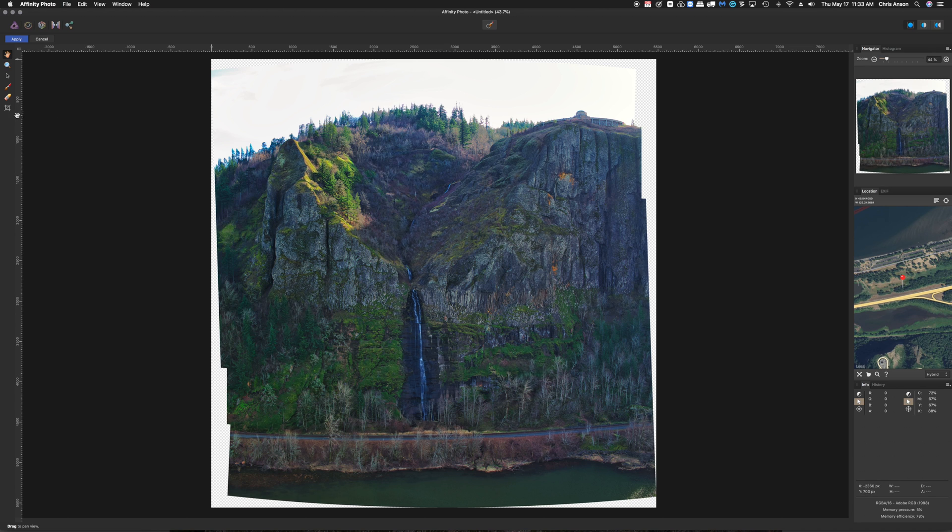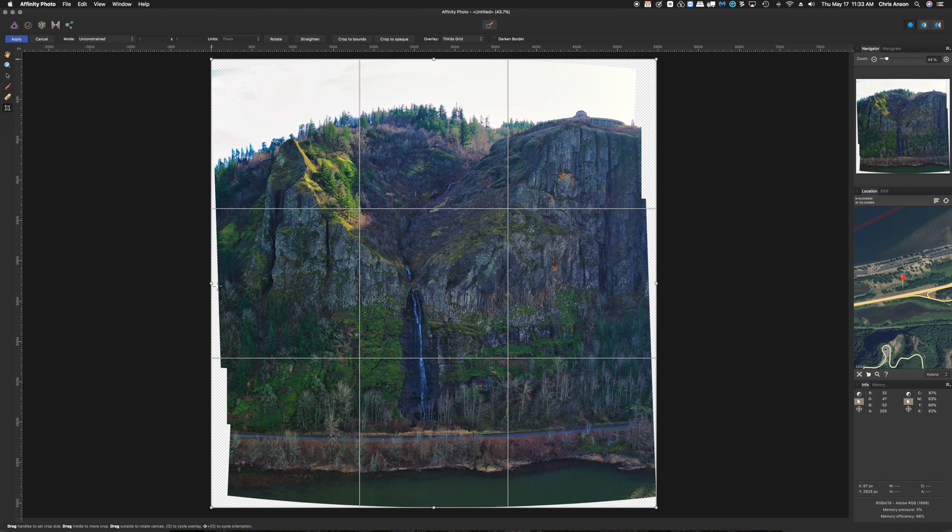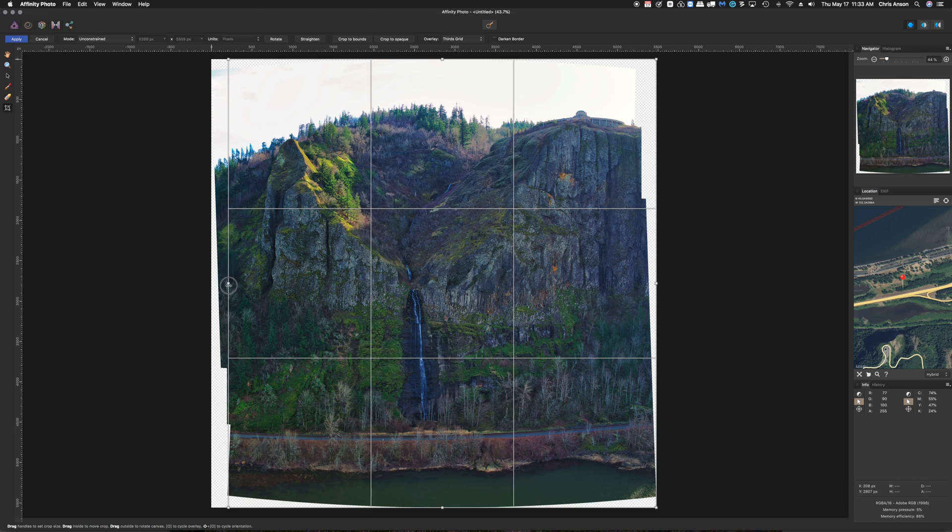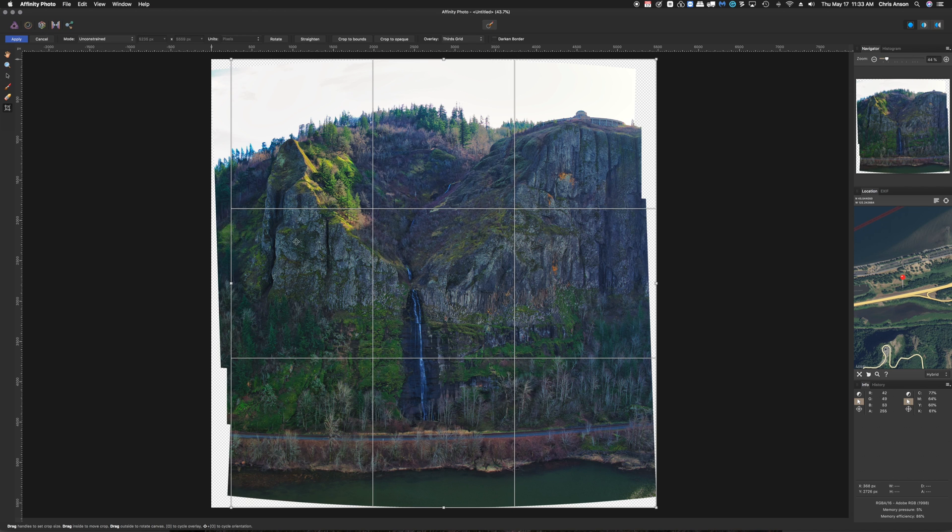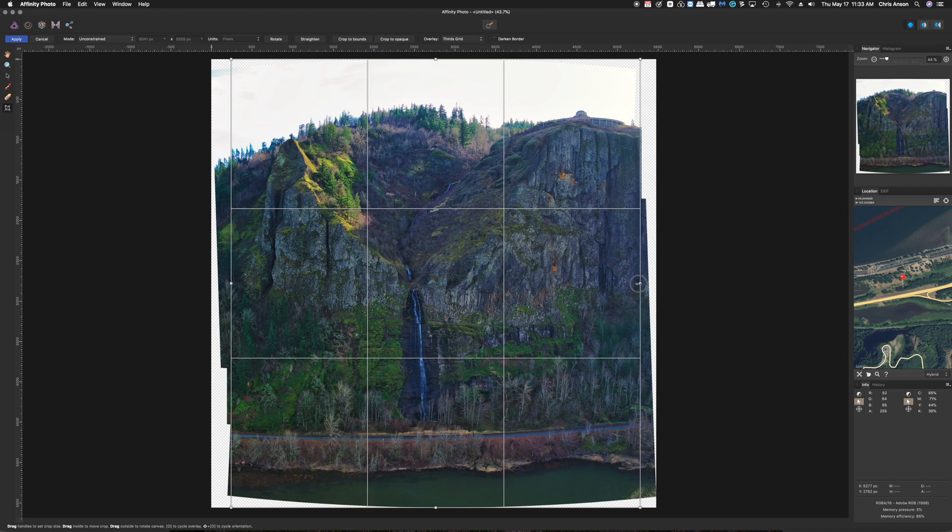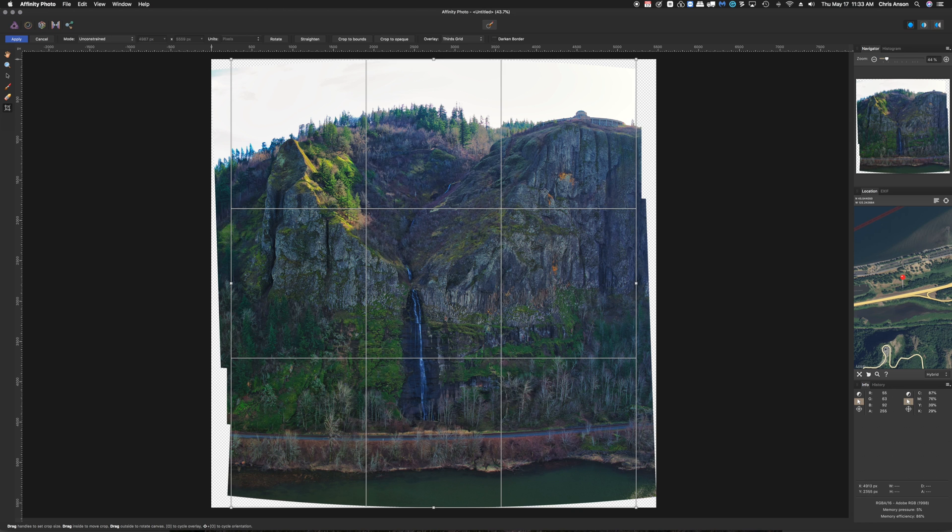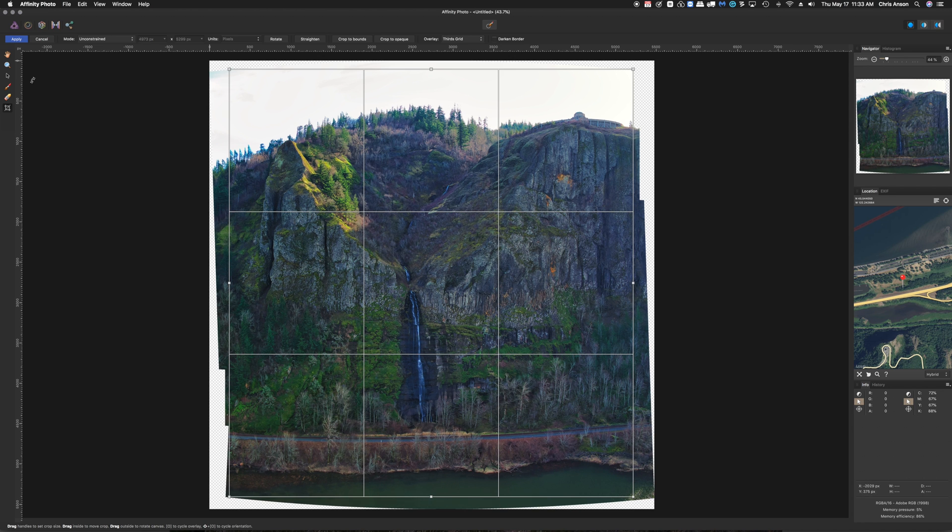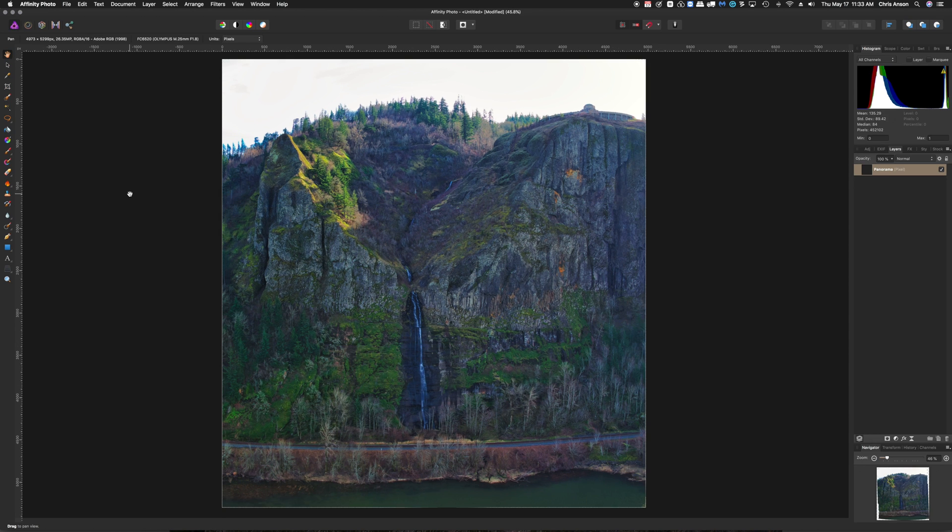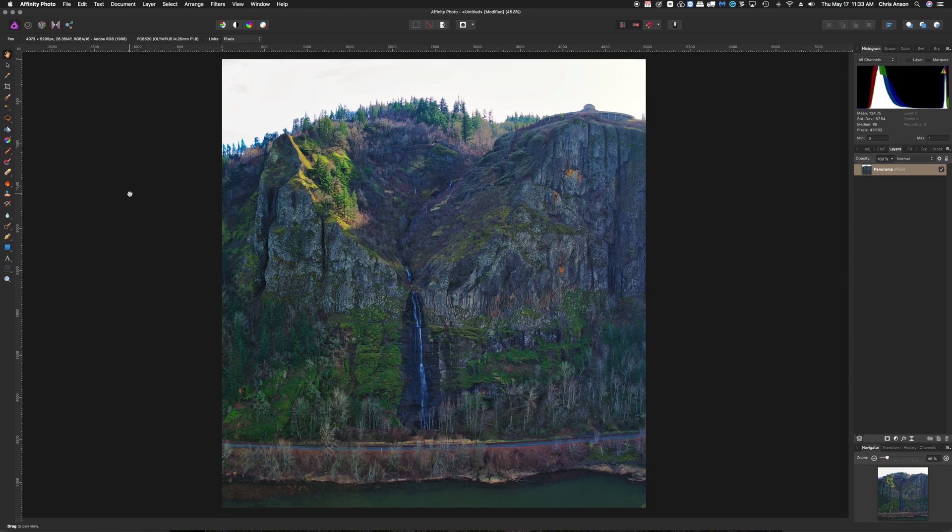So I'm going to click on the Crop tool. I'm going to just kind of come in and not be fancy with this, but just keep it real straightforward. And then click on Apply. And there it is.